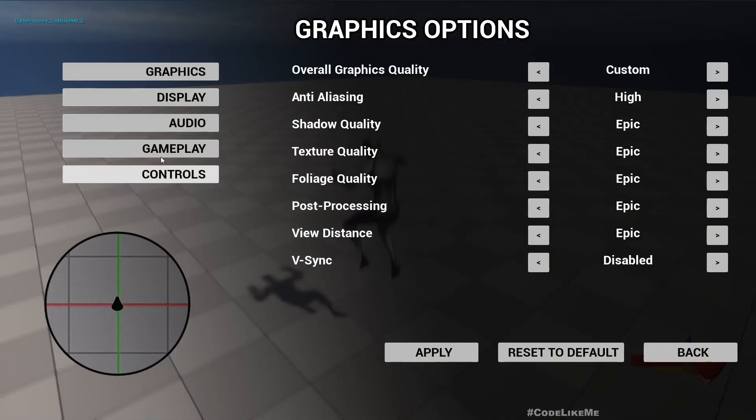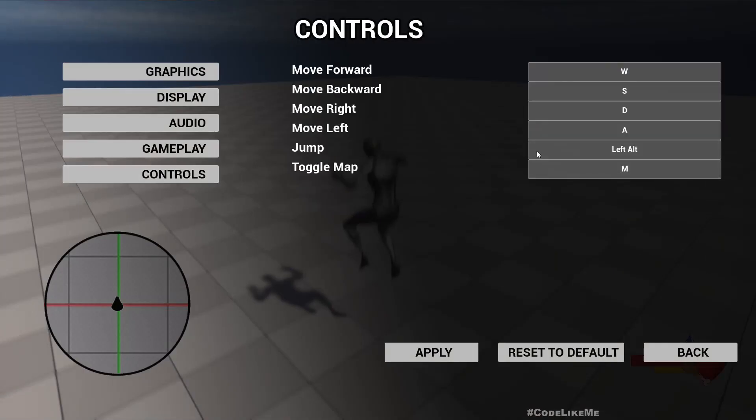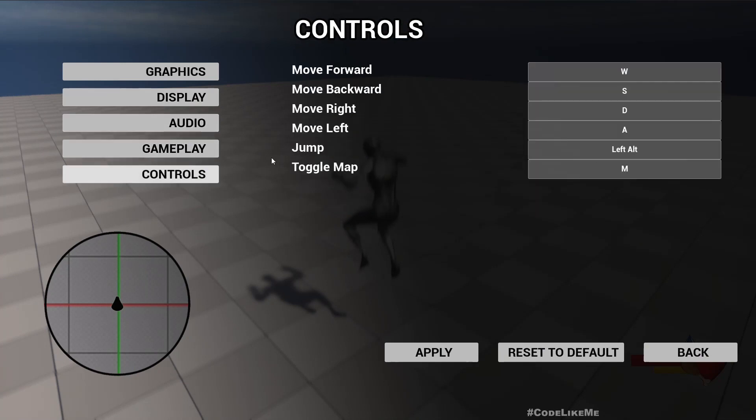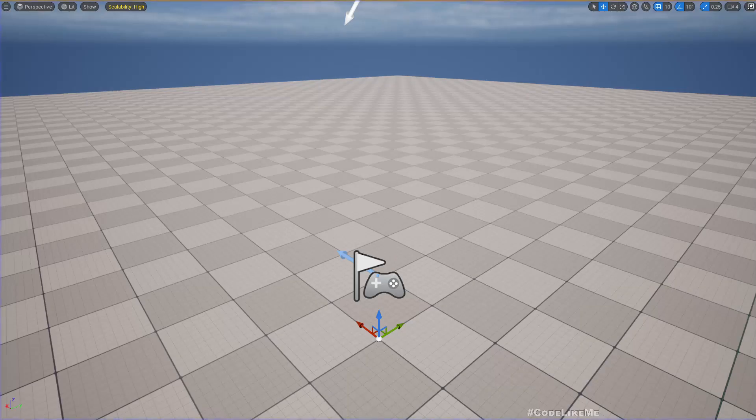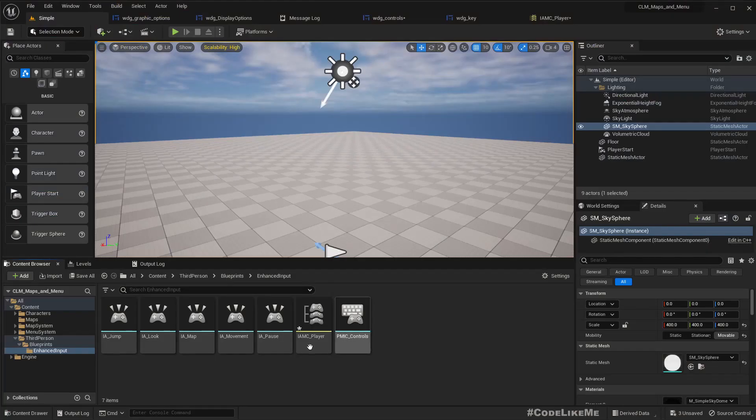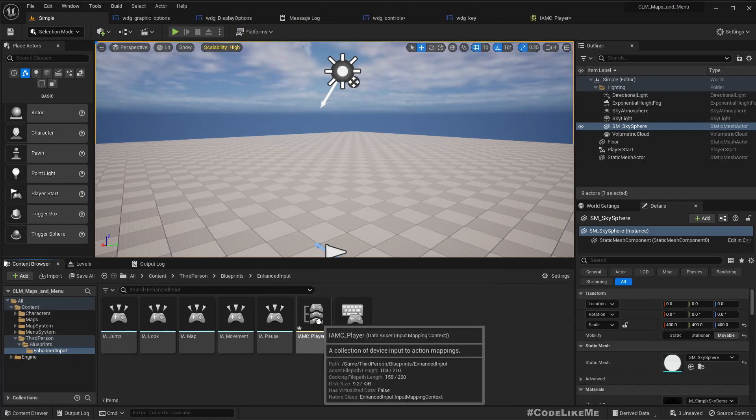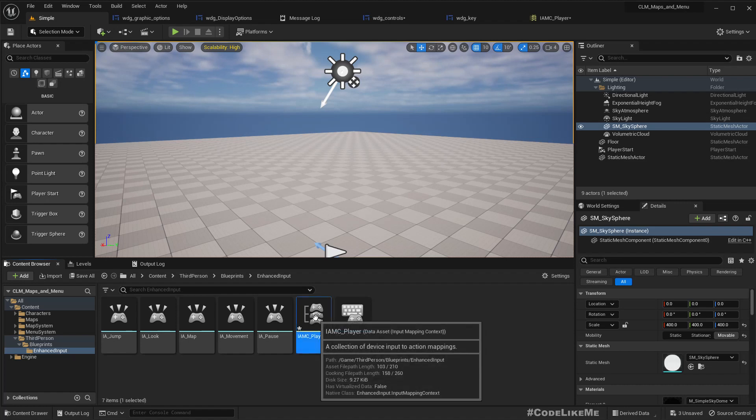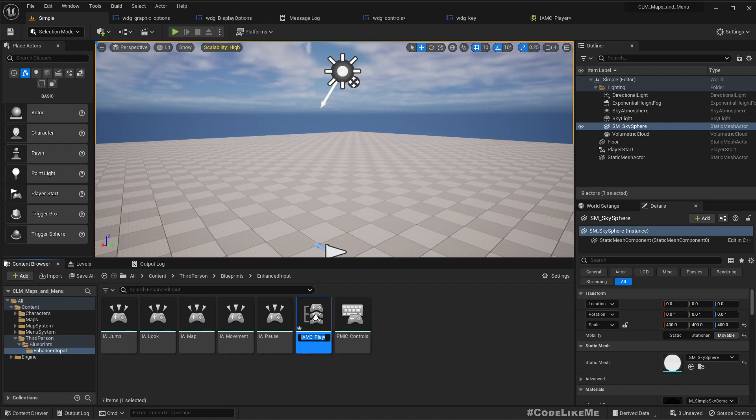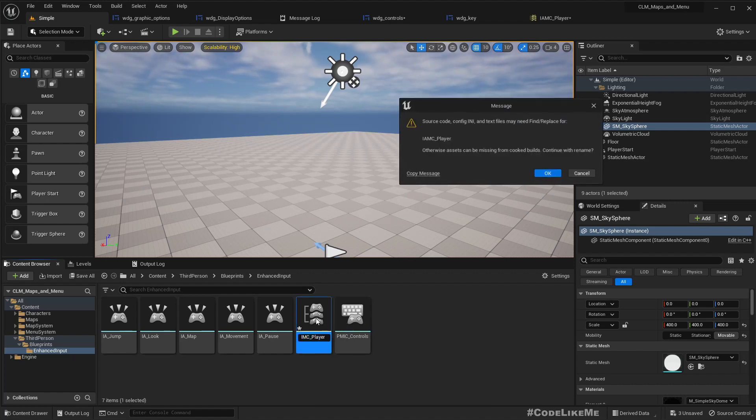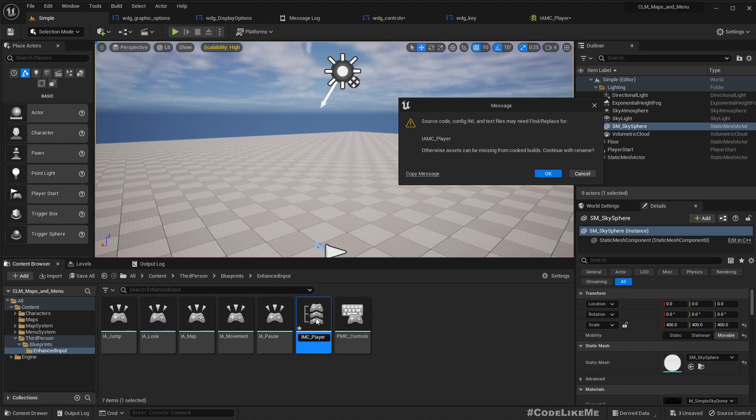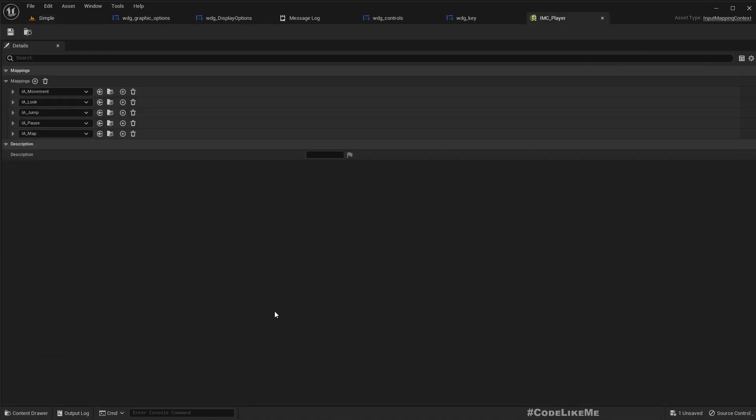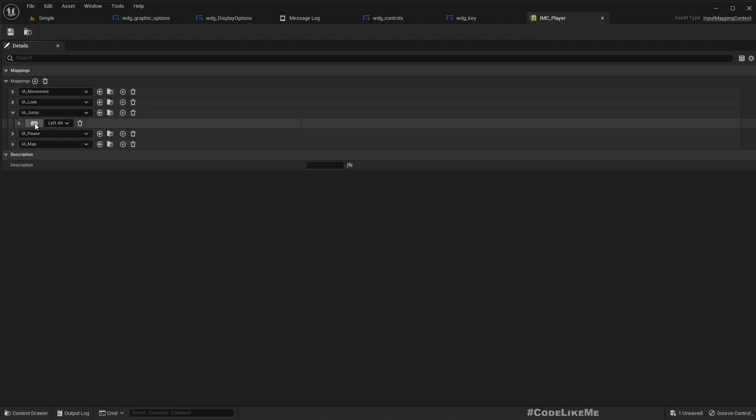So left Alt, but if I reset it should be changed back to space because that's the default value we had. But even if I reset, go back, it's not changed.